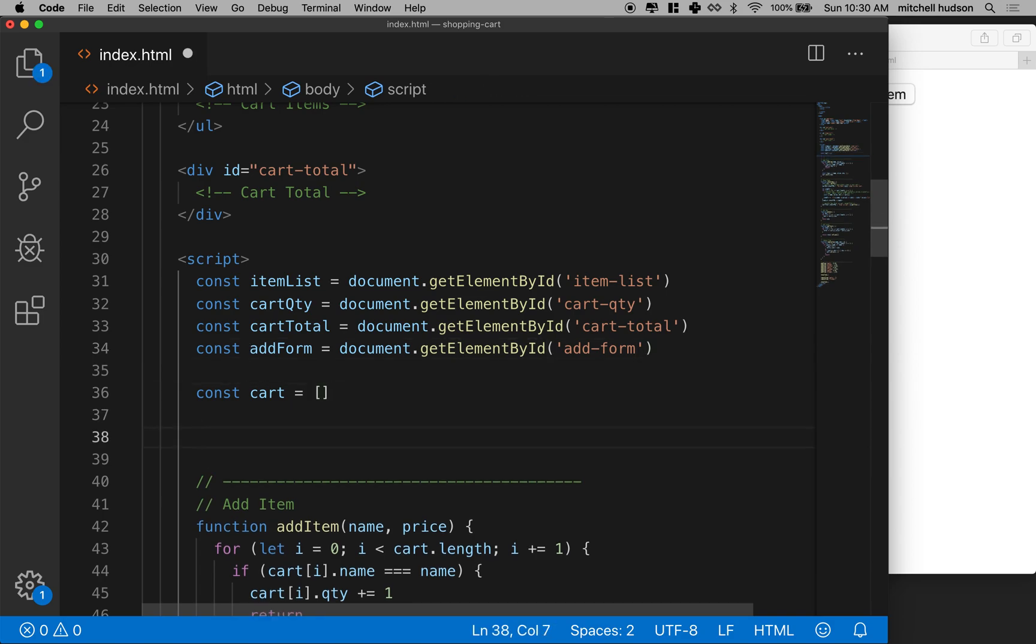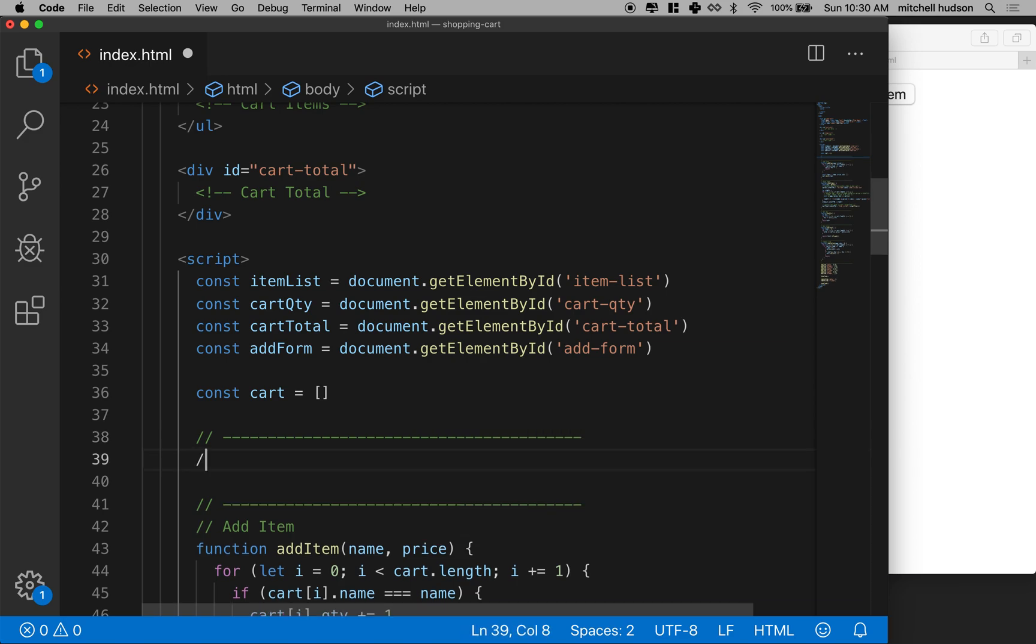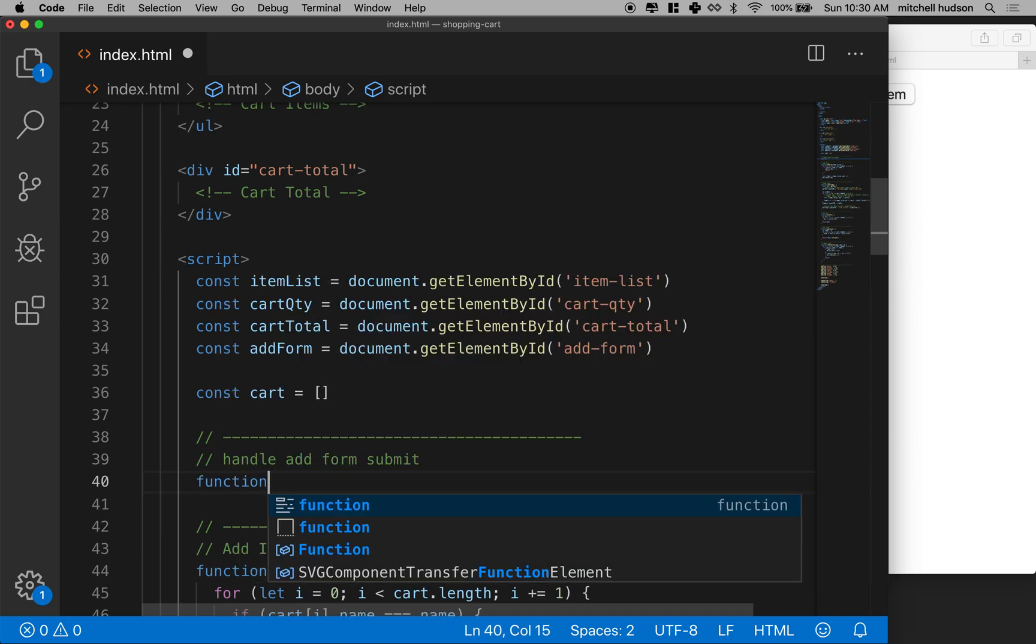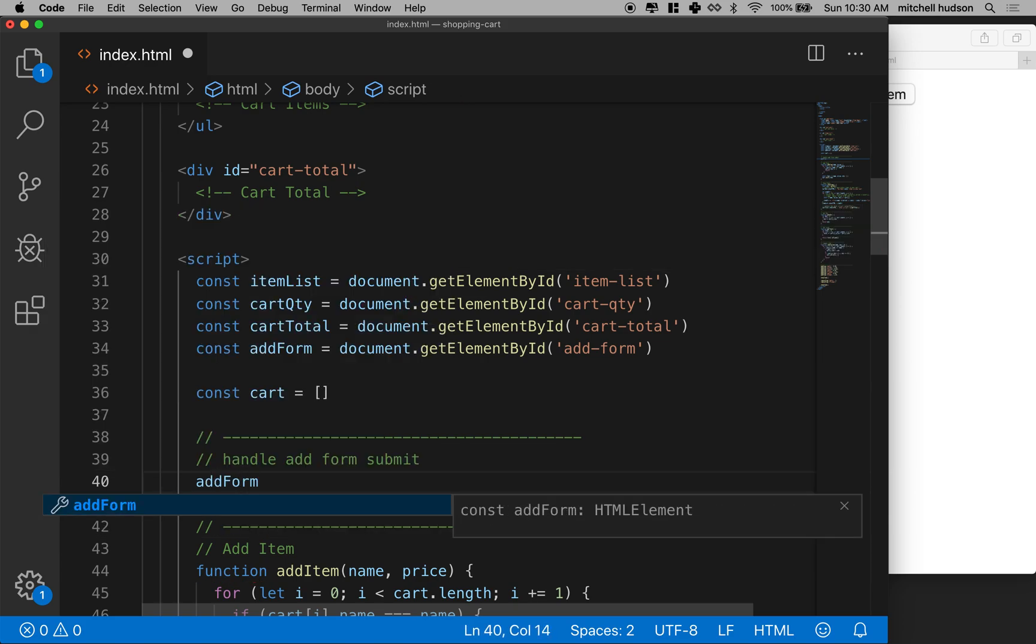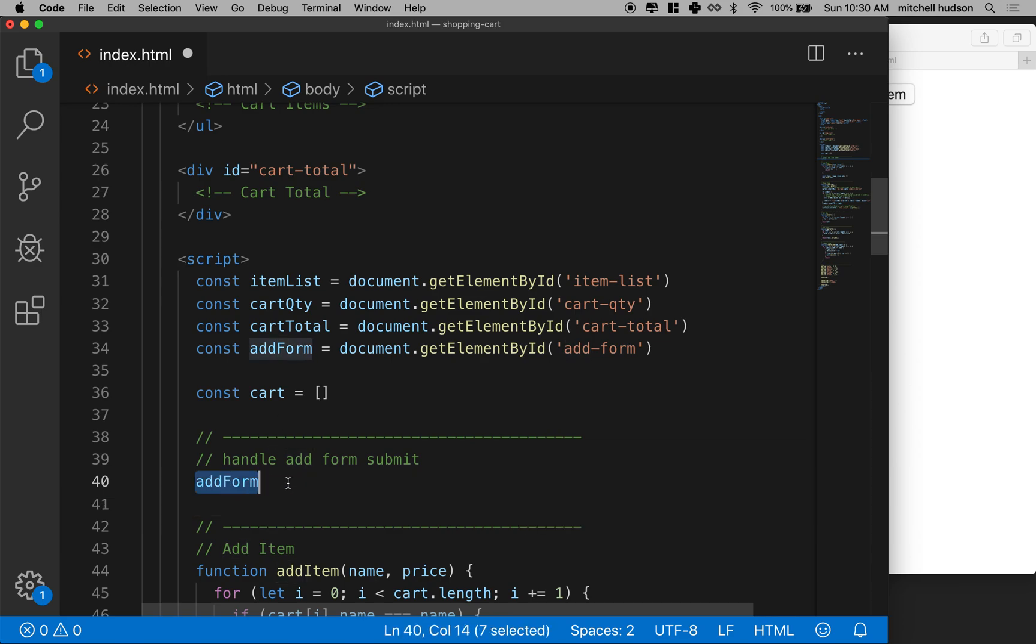And then maybe down here I'll add a line just to keep myself organized and then I'll say handle add form submit. And then I'll make a function here. Actually, wait a minute. Sorry, my bad. We're going to say add form. And HTML elements can handle events. So events are things that happen in the program, like submitting the form is an event, clicking a button is an event, and any element can handle the event by assigning a function as a handler for that event. So in other words, the function is called when the event occurs.